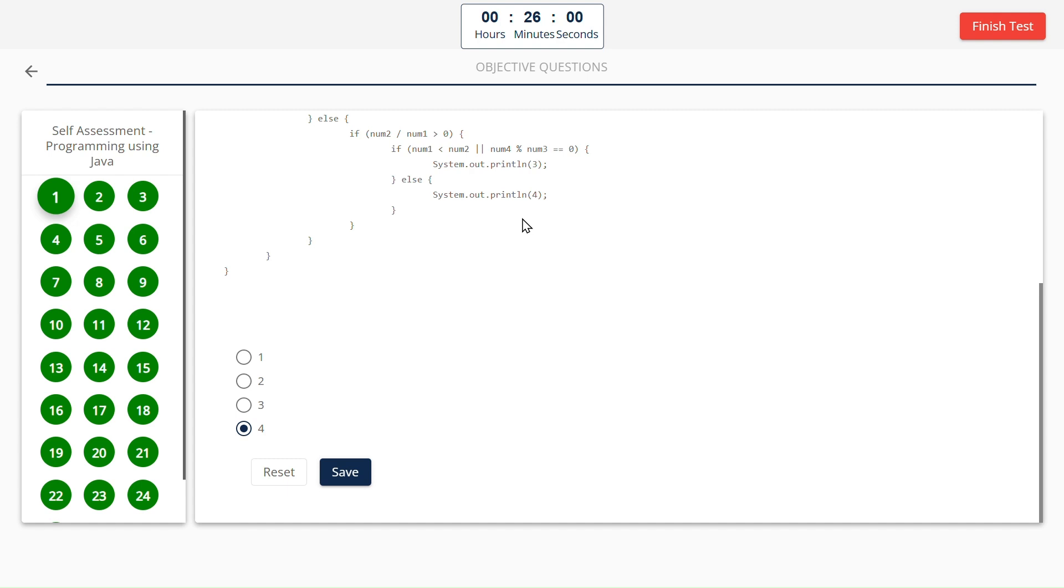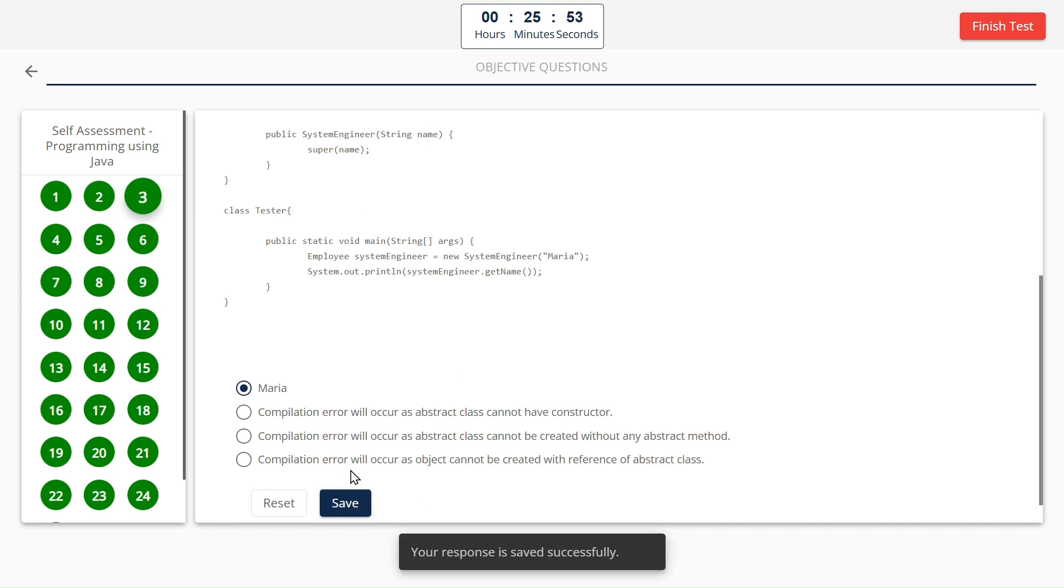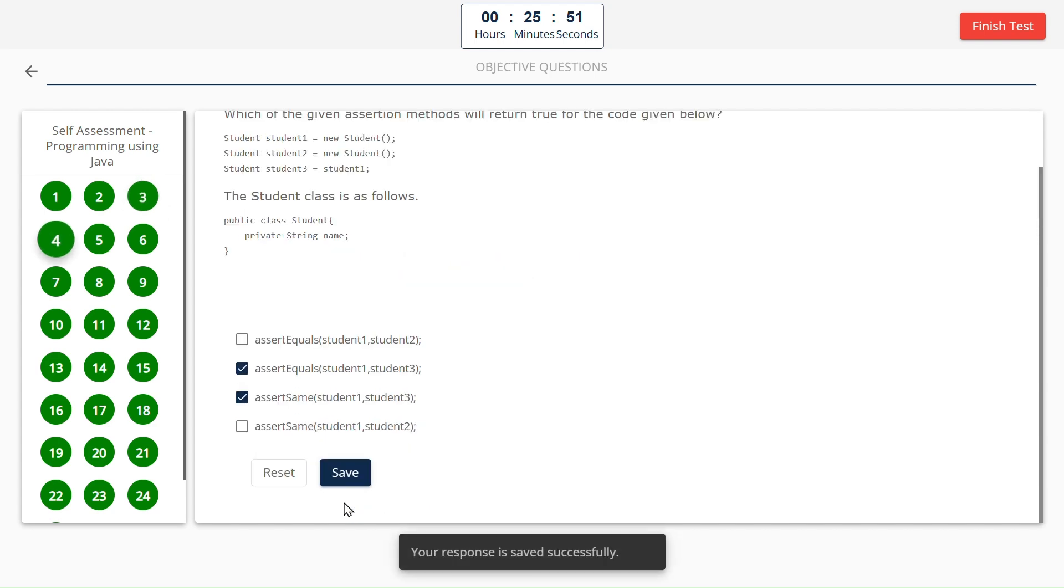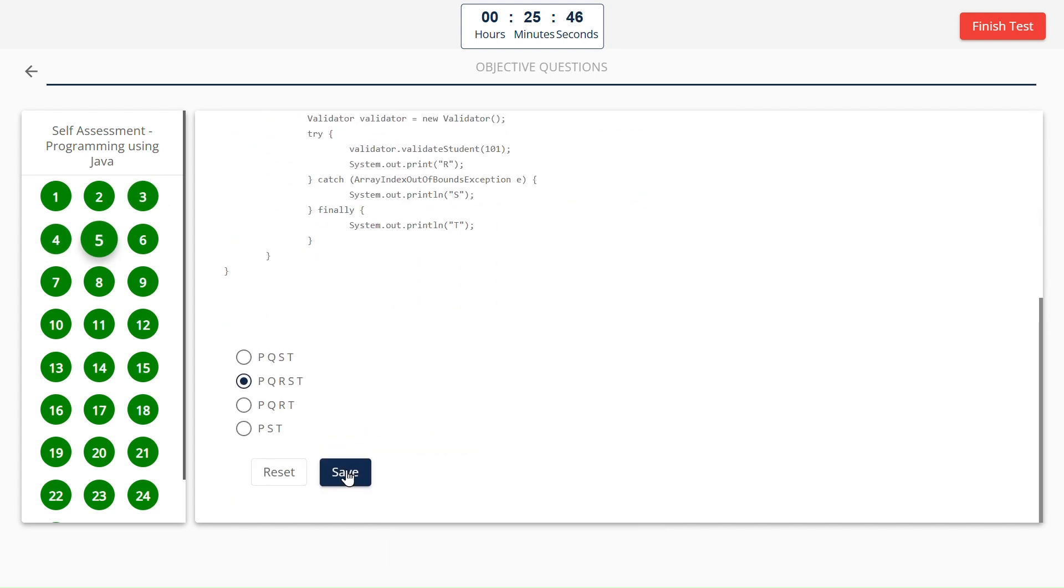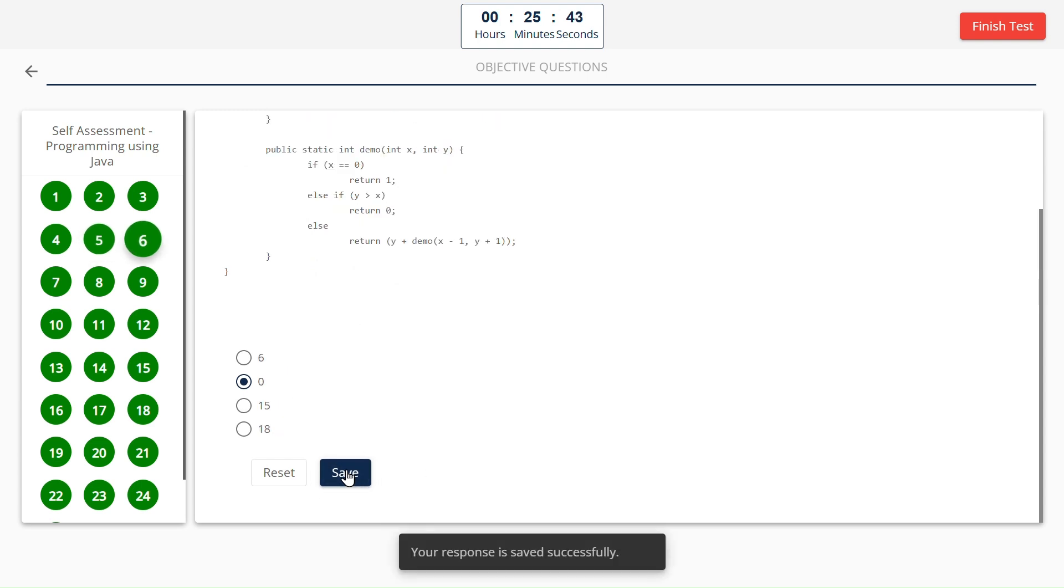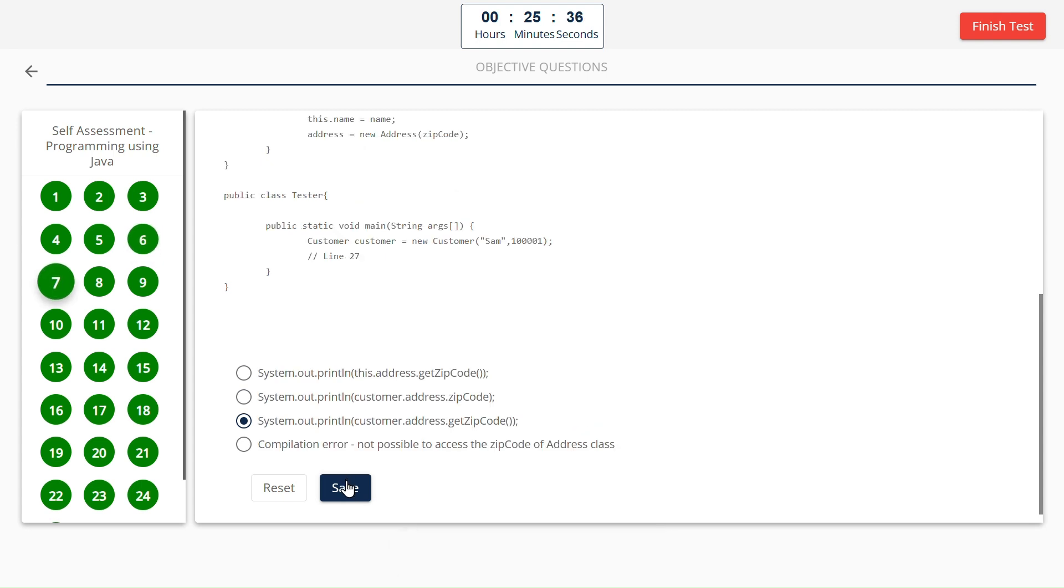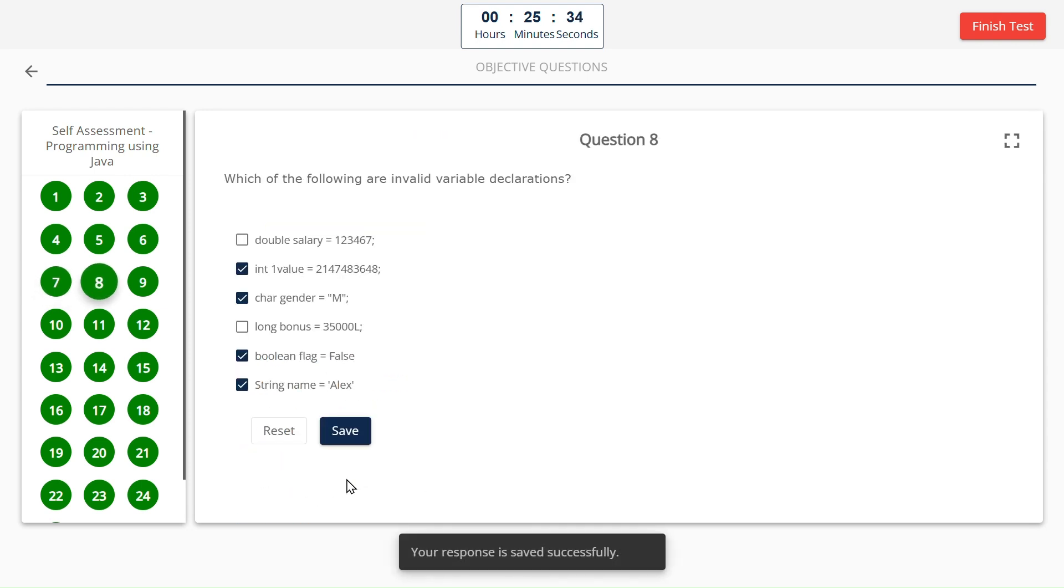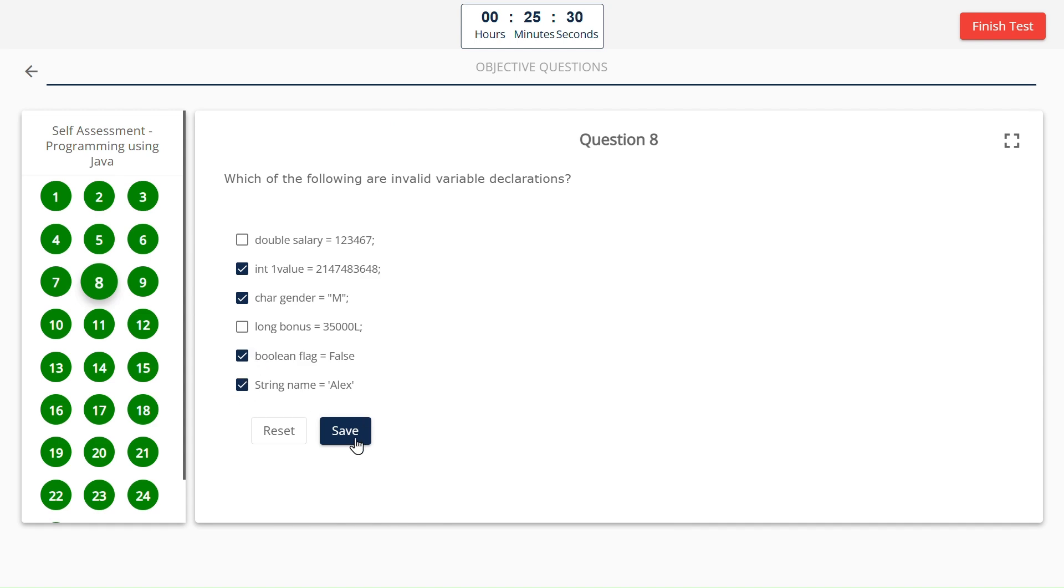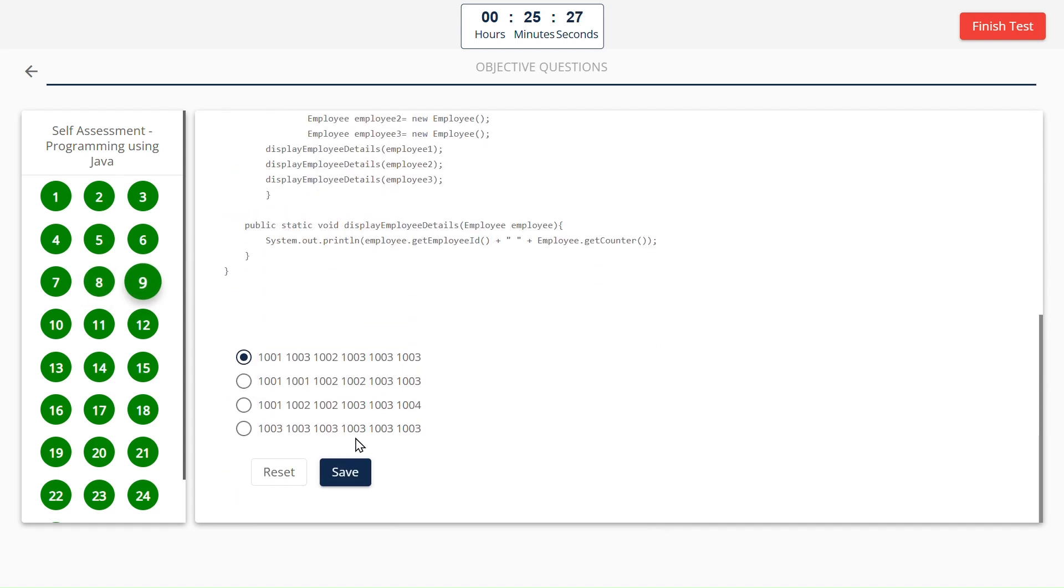The first one is option A. Maria, option B and option C. PQS D. Zero, system dot out print customer dot address dot get zip code.